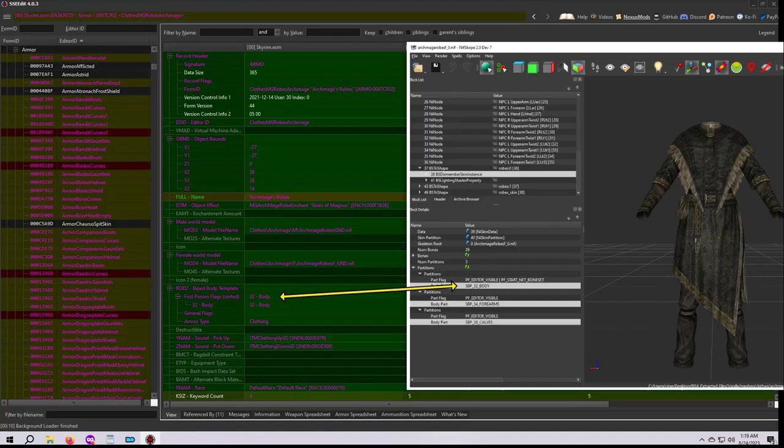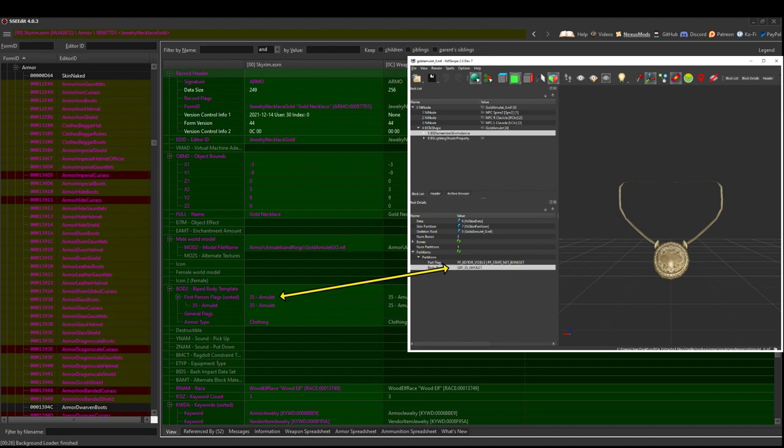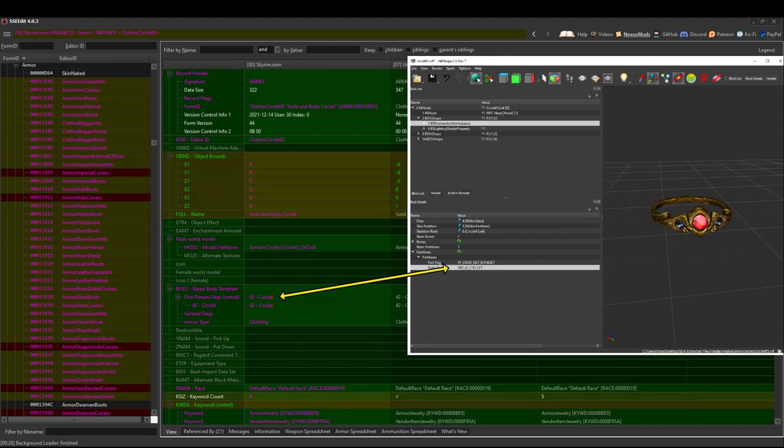We've talked about this before, particularly how the 32 body slot of an outfit means that it will replace the naked body. But many slots like 35 amulets and 42 circlets, for example, do not replace any portion of the body and are instead worn on top of it.